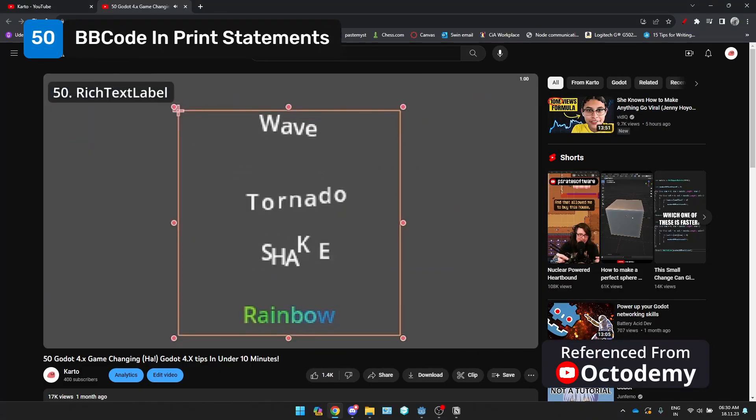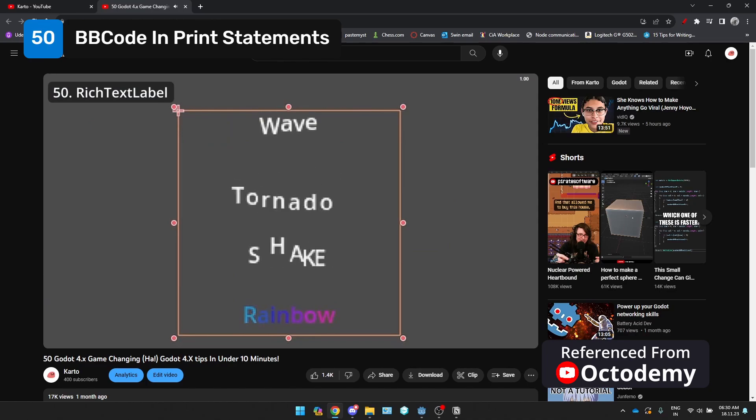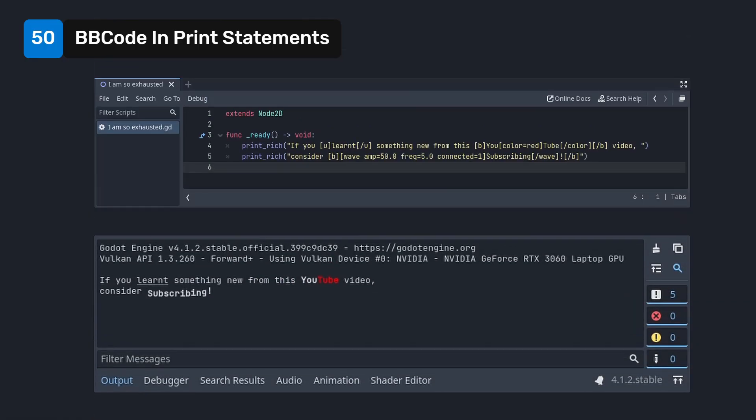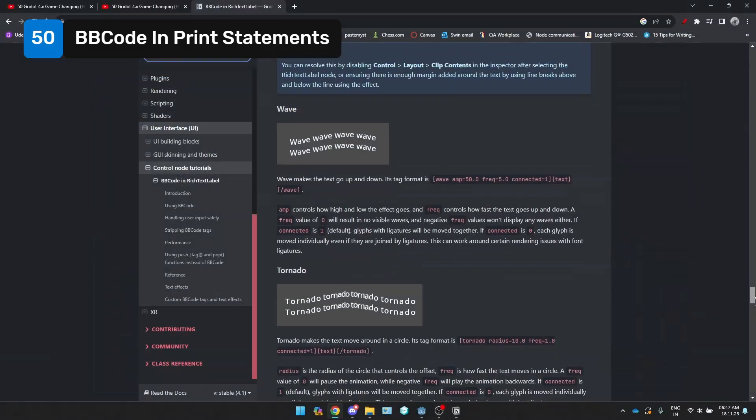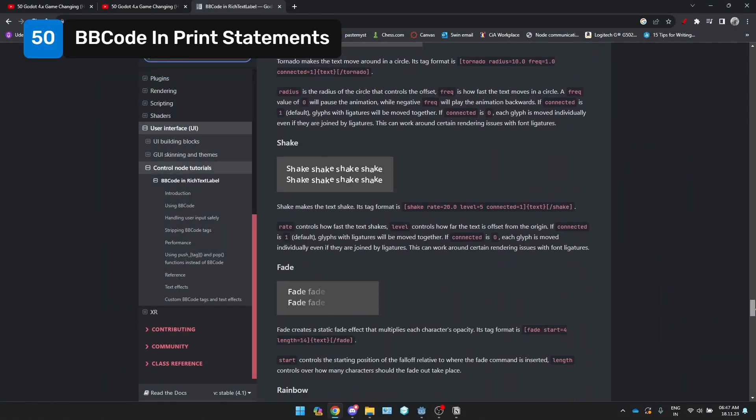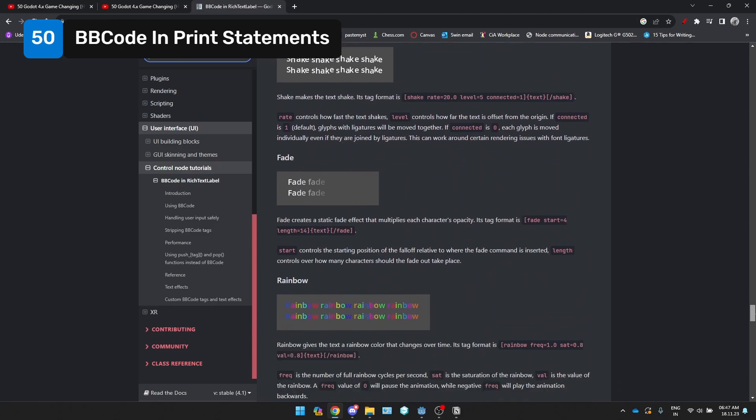Remember BB code and rich text labels from the previous video? Well, guess what? You can also use it inside of your print statements. You need to use print rich instead of print to use BB code. You can find a link to the docs below which will guide you through how you can use BB code.